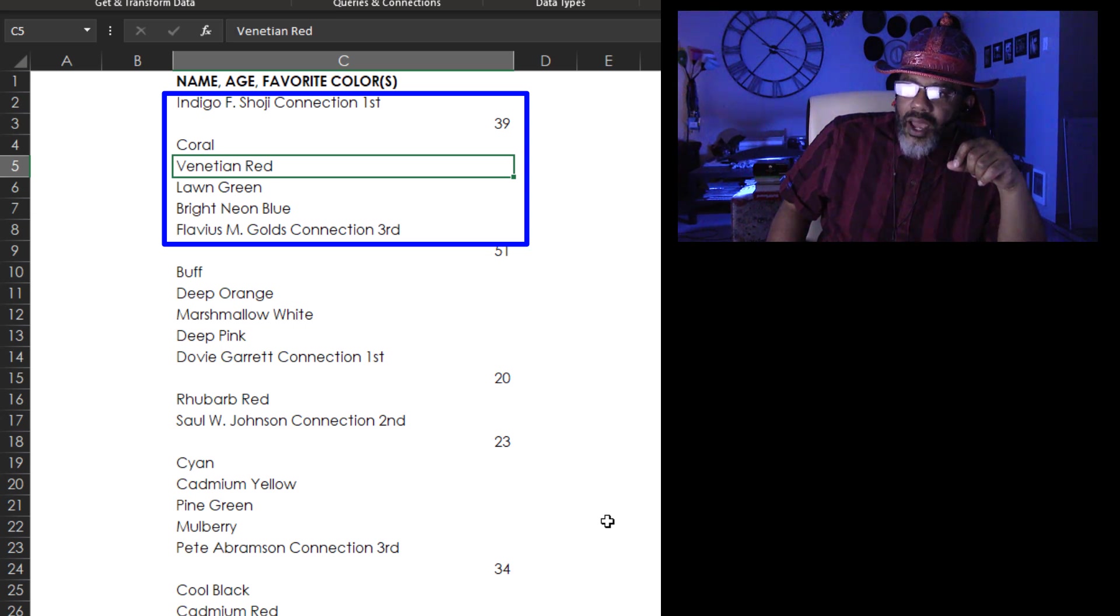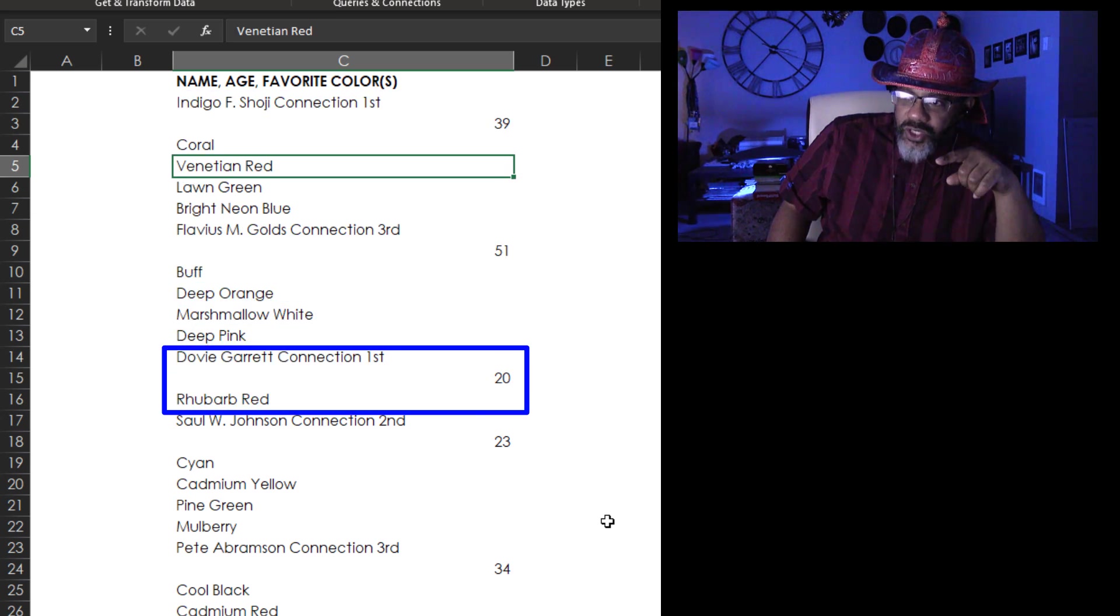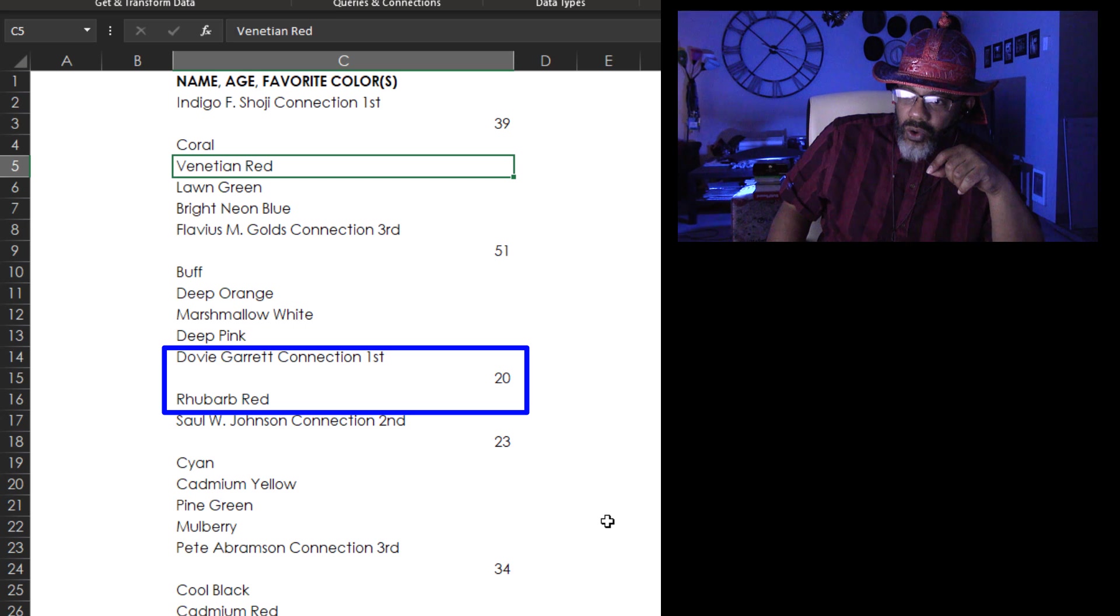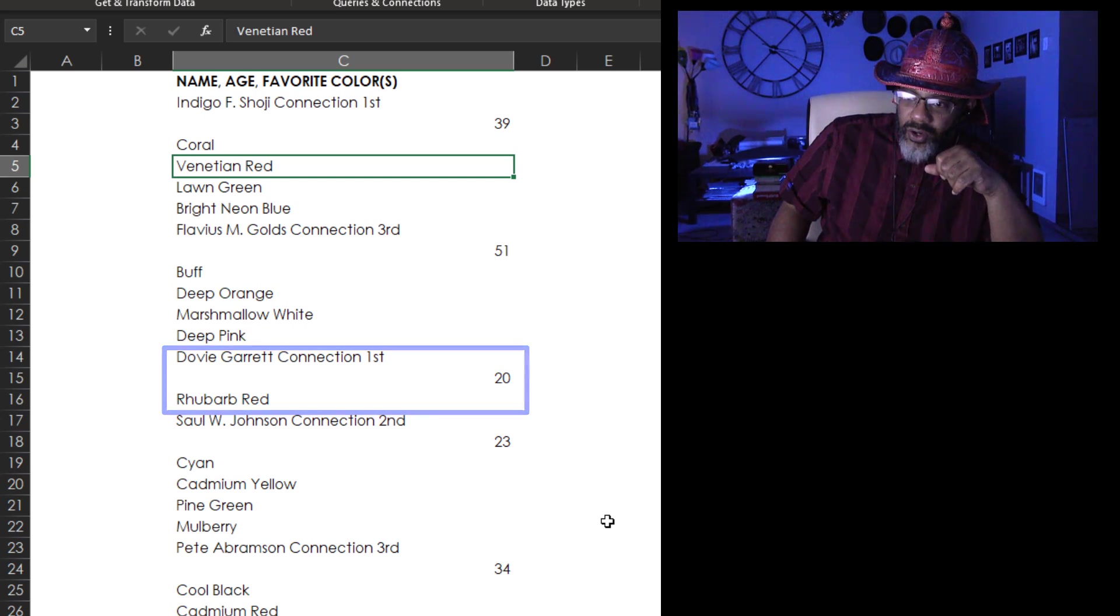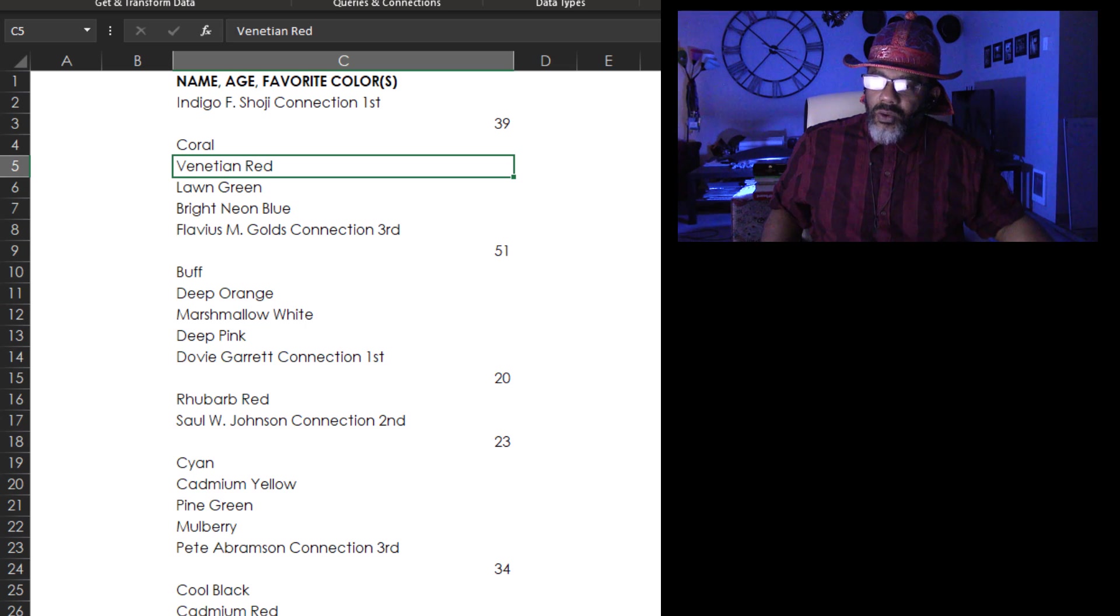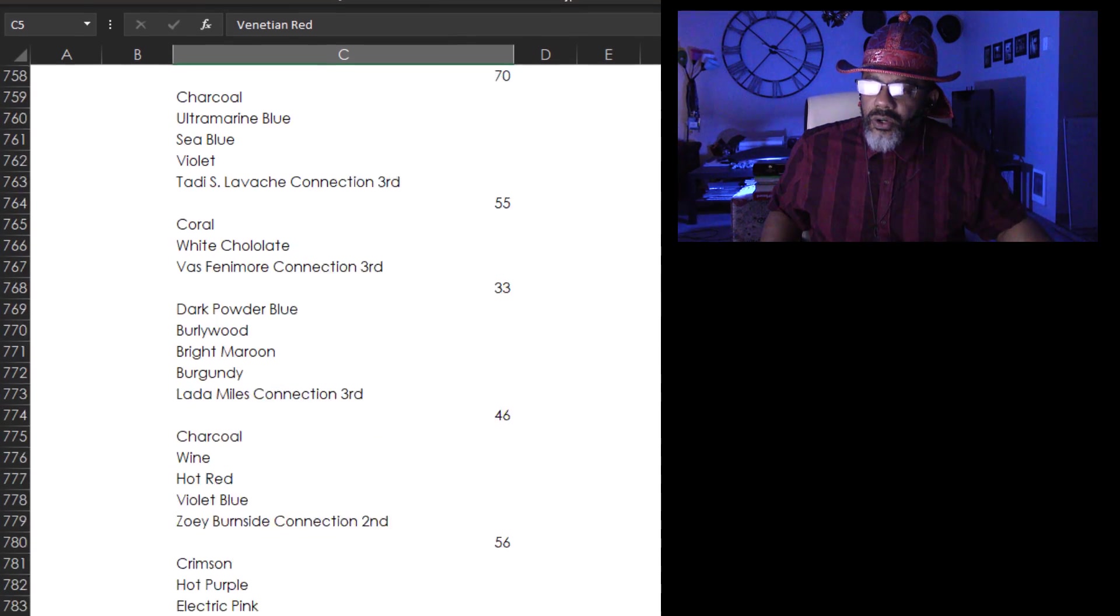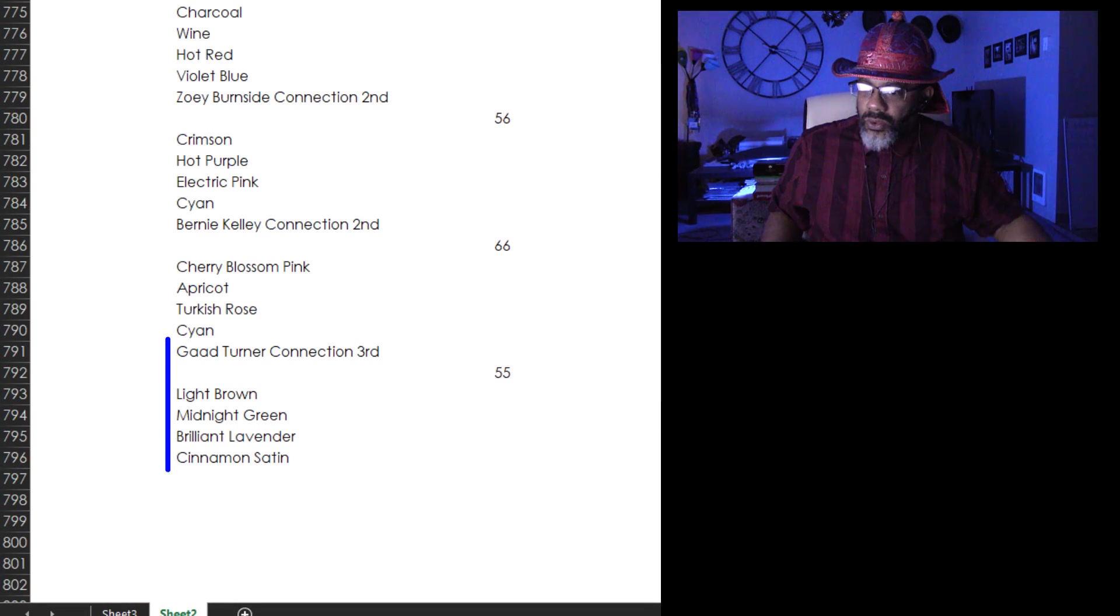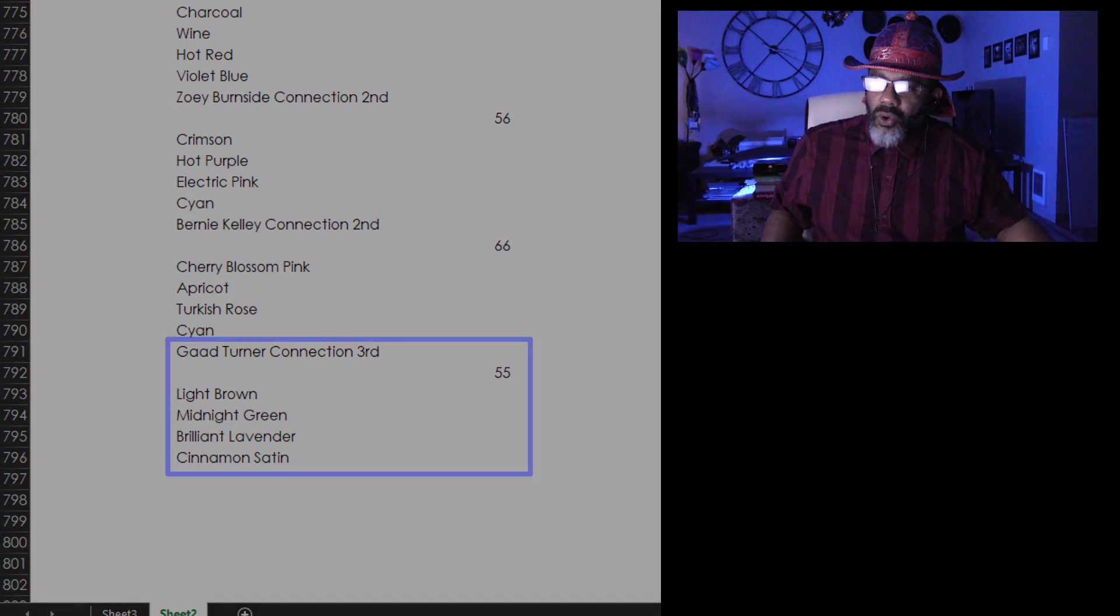We get down to Dovey. Dovey is a first connection, also 20 years old, only has one favorite color. The list goes all the way down to Gad Turner, four favorite colors, third connection, 55 years old.